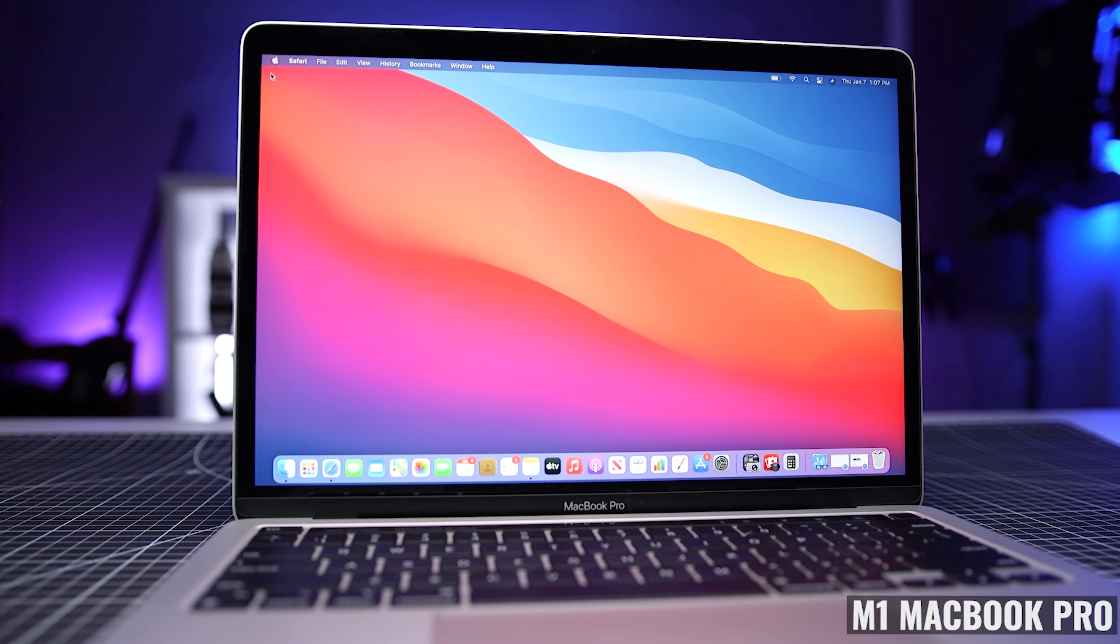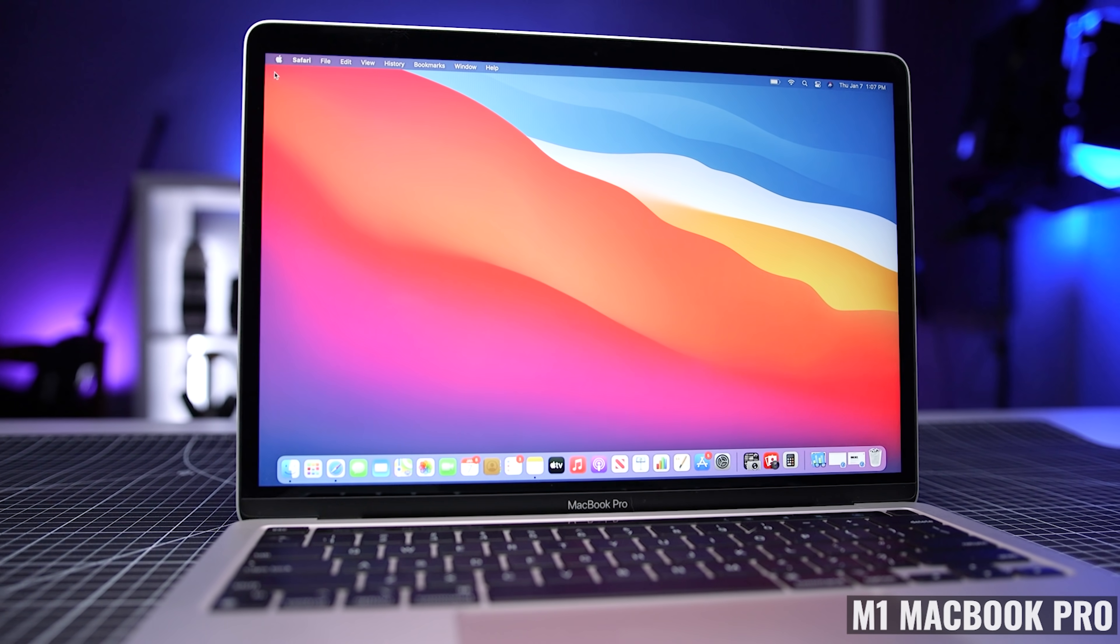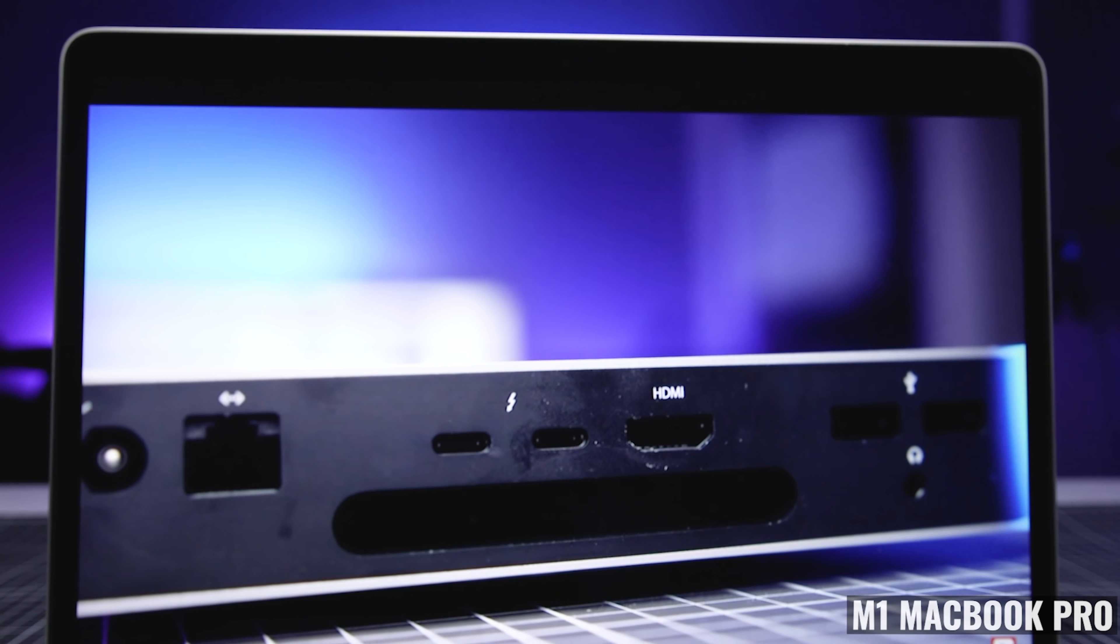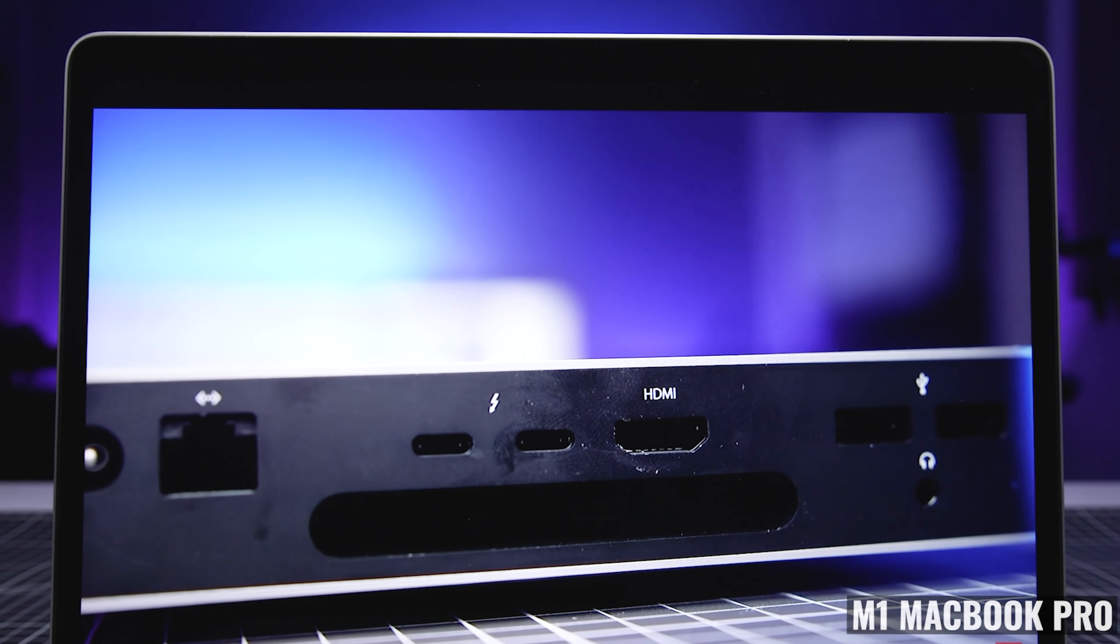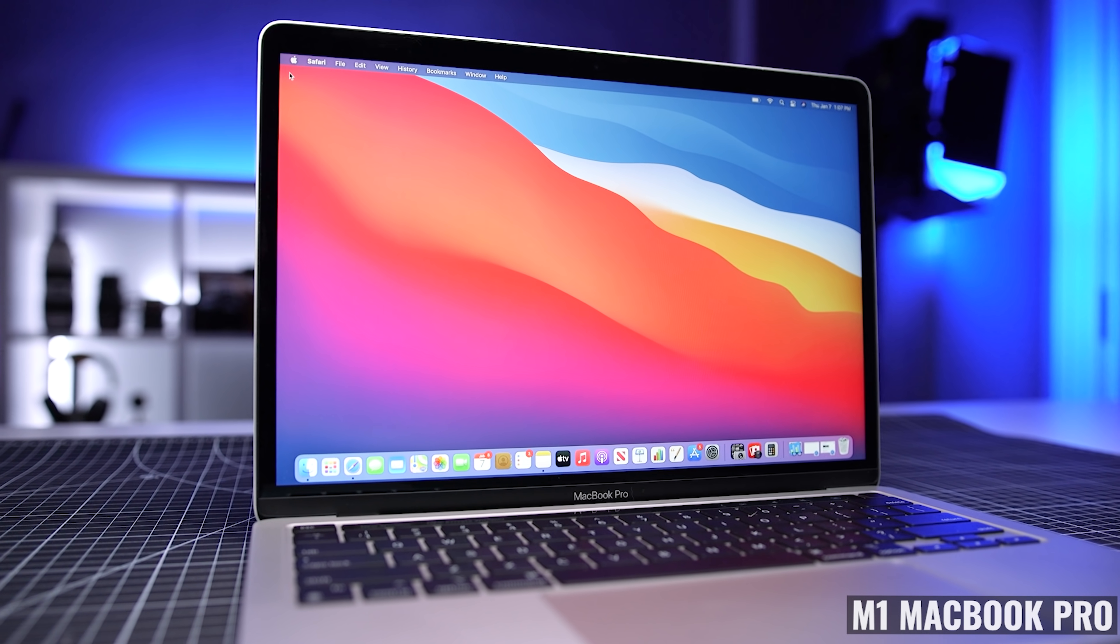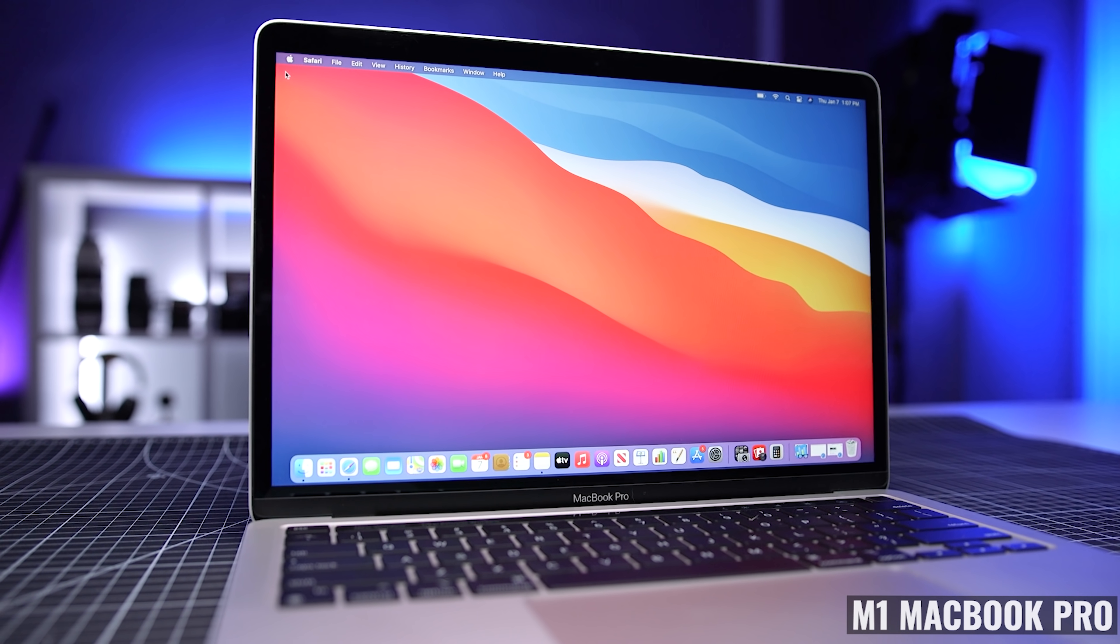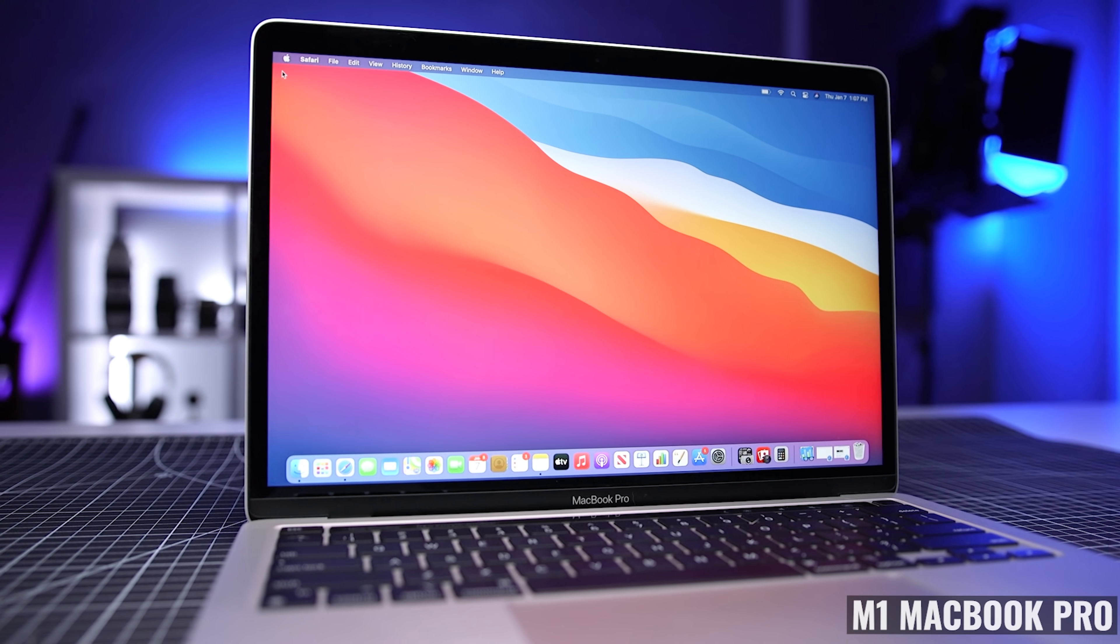And I think it would have justified an increase in price, but we'll get to that later. And one thing that was disappointing about this display is the bezels. It's 2021, and I think we could get smaller bezels now.